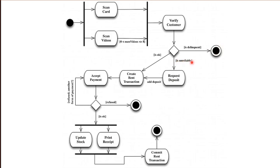If he is unreliable — say he has forgotten to rewind too many times or has returned broken tapes — then the clerk requests a deposit before going on with the rent transaction. If the customer is okay, the clerk goes directly to the rent transaction and tries to accept payment. If the credit card is refused but the customer can provide another form of payment, then the clerk tries to accept that. If every form of payment the customer can provide is refused, the transaction ends immediately and no videos are rented. When and only when the payment is okay, the clerk has to update the stock, marking the videos as unavailable to other customers, and print a receipt. Both must be completed before the rent transaction is complete and the customer can leave the store.